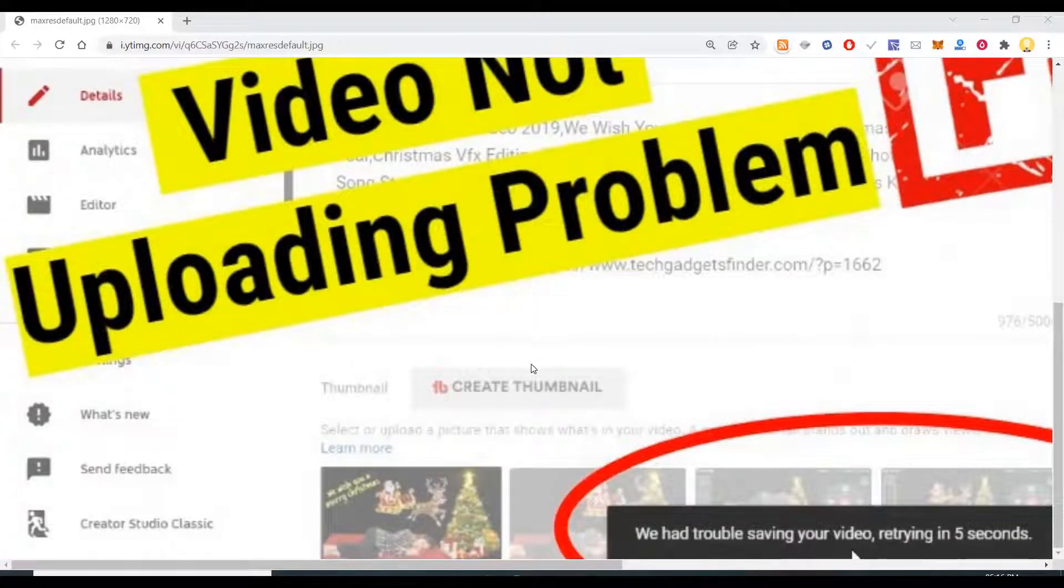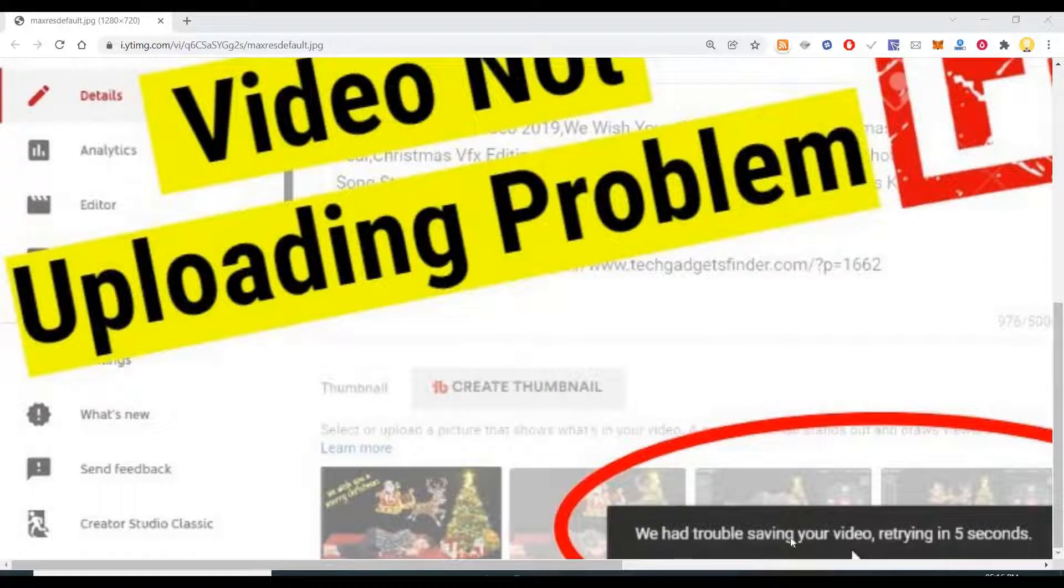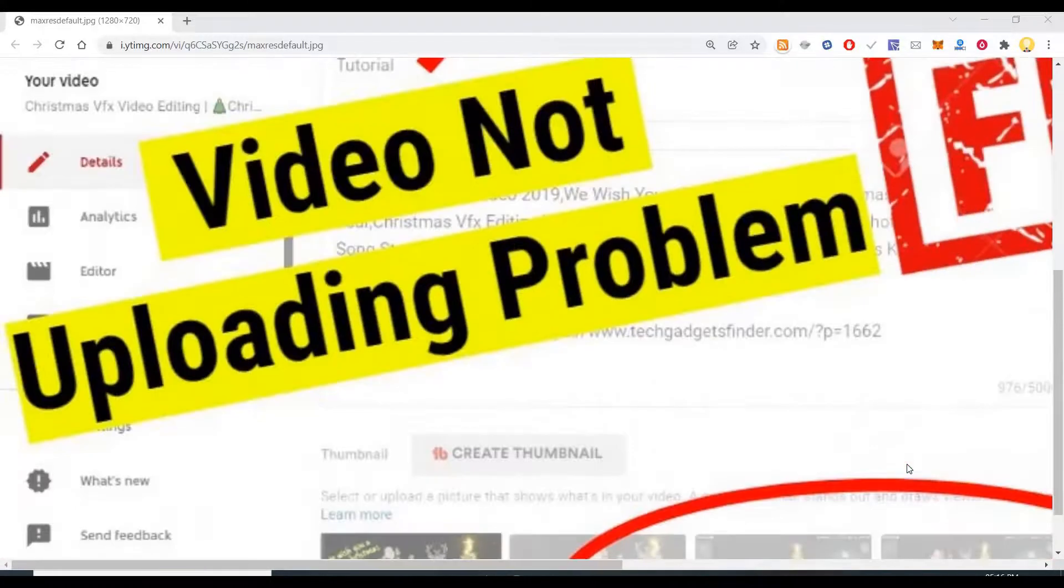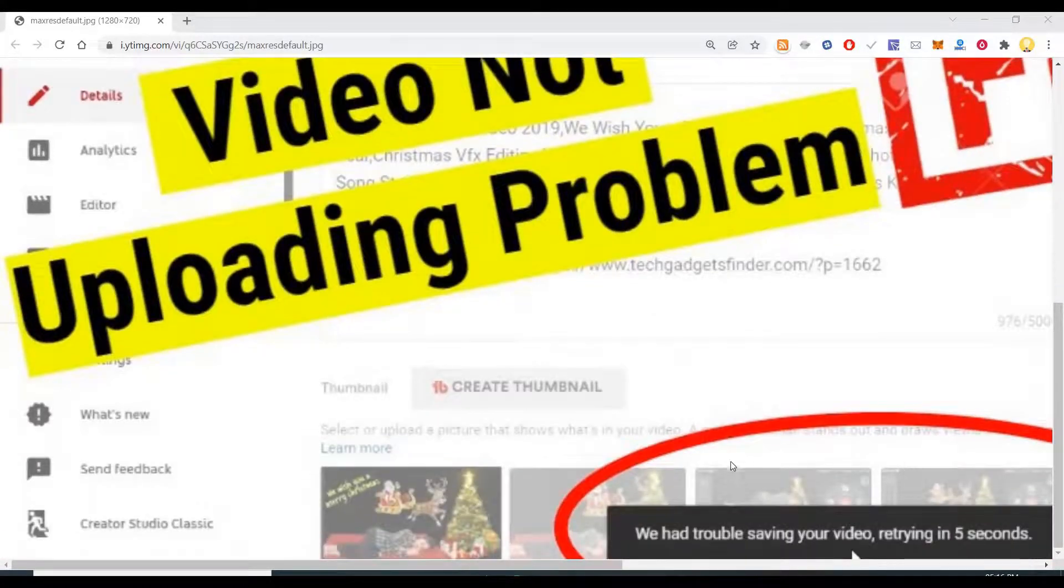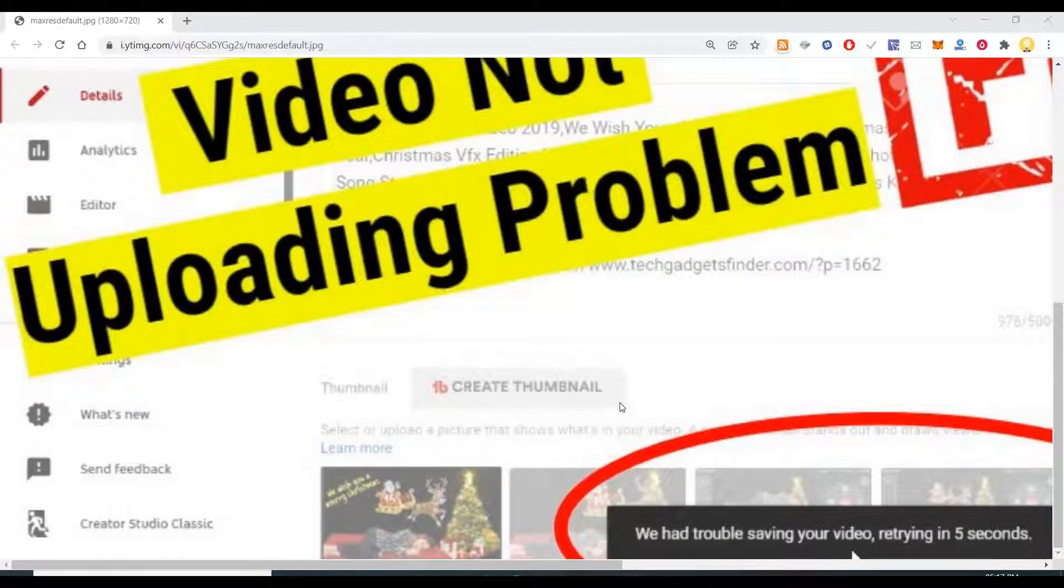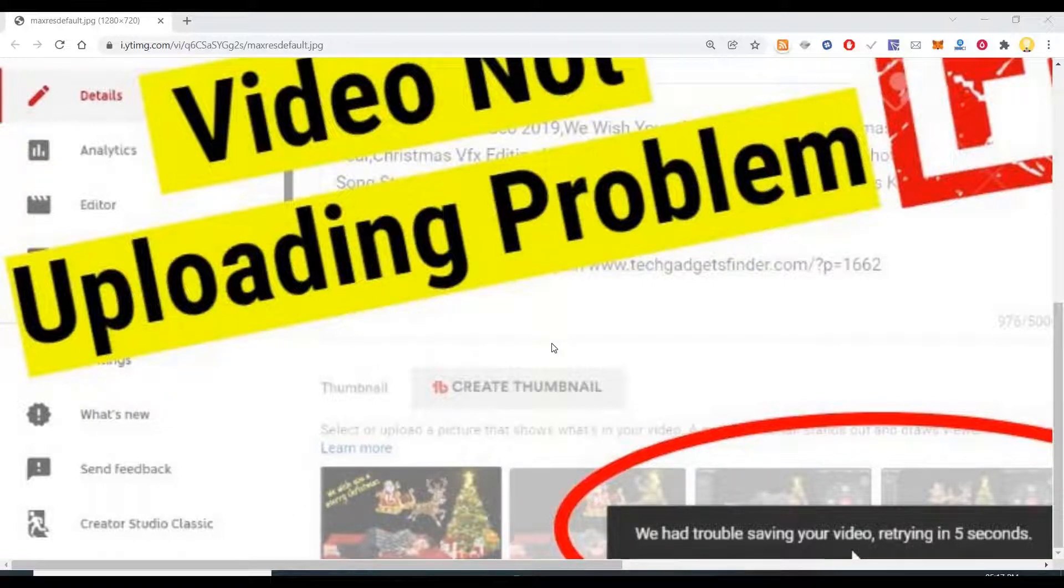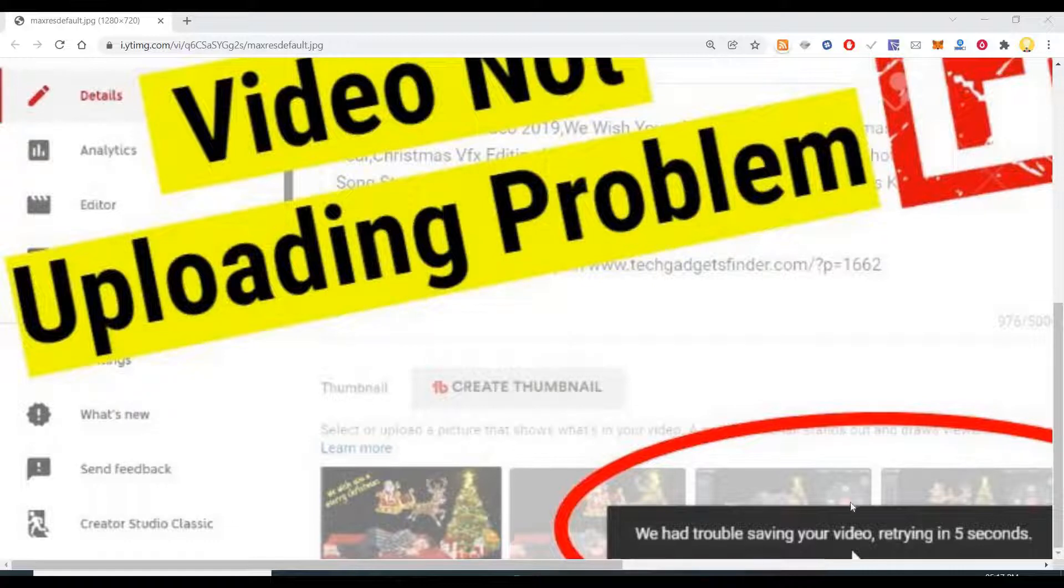The error that you see is 'we had trouble saving your video, retrying in five seconds'. This is the problem that you usually come across and it might also happen that you might have uploaded the video and while changing the thumbnails or some other things, when you try to update it, that time also you might get this error.